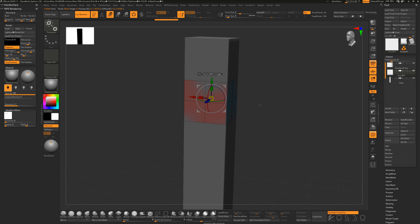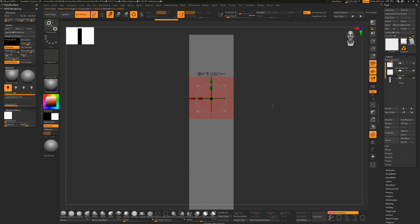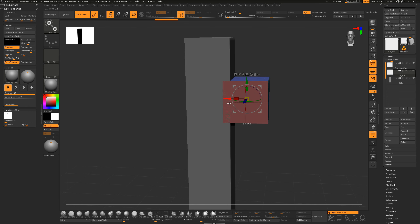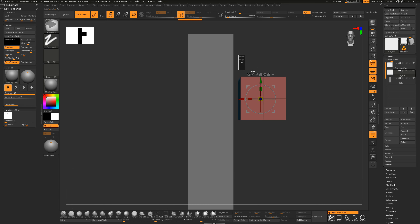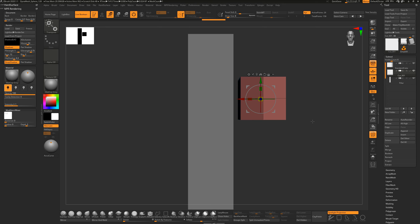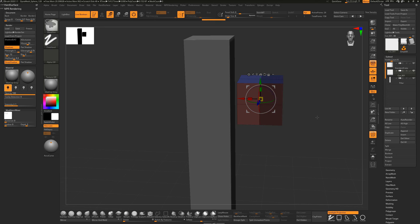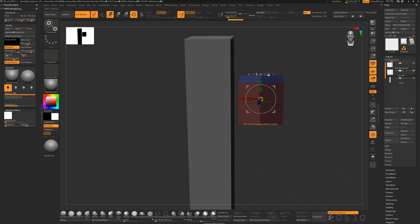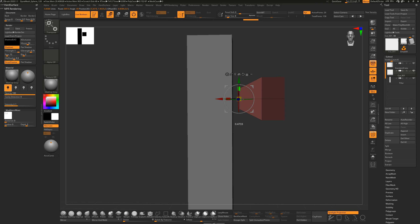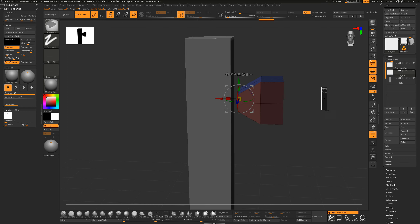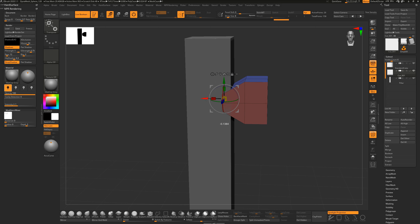First I'll push this cube off to the side and show you masking. Hold Ctrl and drag off the model to get a mask, hold Spacebar to move it around, position it, and drag through to mask those points. Hold Ctrl and click in the open viewport to invert the mask. Hold Alt, click 'go to unmasked mesh center', then drag to scale it down. This shape will push into the model as a negative cut.